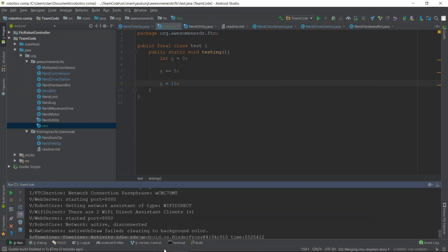To create a breakpoint, move your mouse cursor to the column to the left of your code, then left click. You should see a red circle appear. This red circle symbolizes a breakpoint. To remove a breakpoint, just click it again.